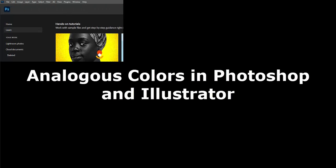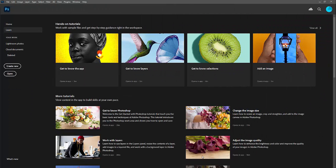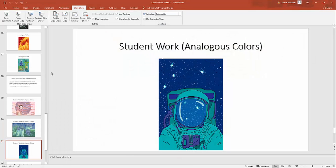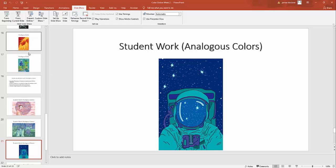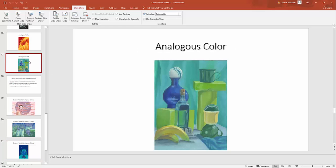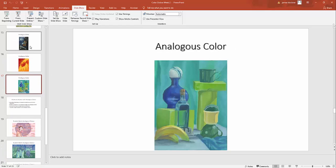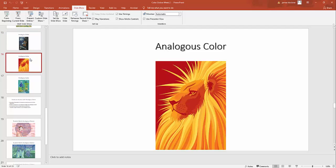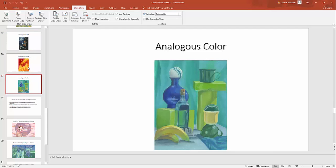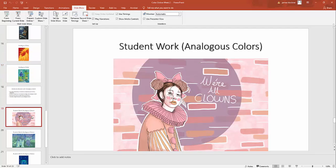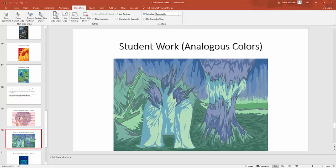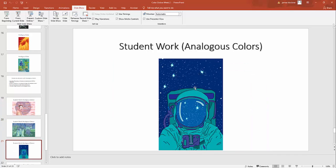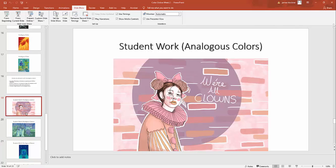All right, in this tutorial we're going to go over analogous colors in both Photoshop and Illustrator. For this project, you can choose whatever color you want, but it has to be analogous in any subject matter you want. This is some work from online, and then we have some student work here that we have had in the past. Those colors are colors close to each other in the color wheel, and you can choose any of those and make a cool image.